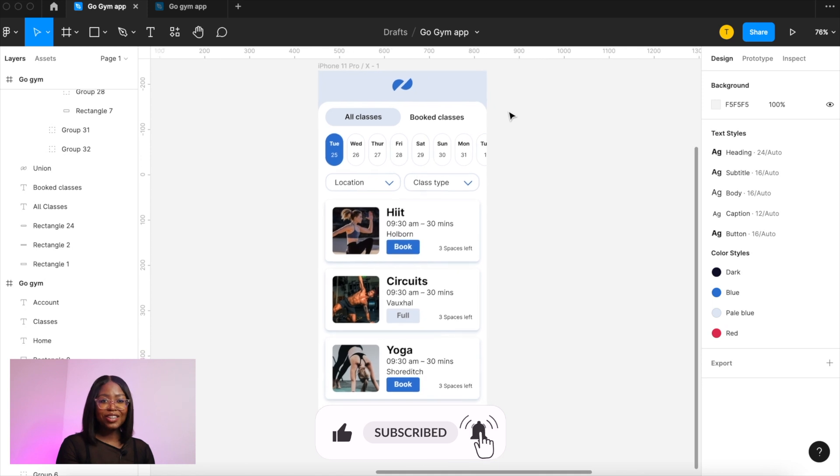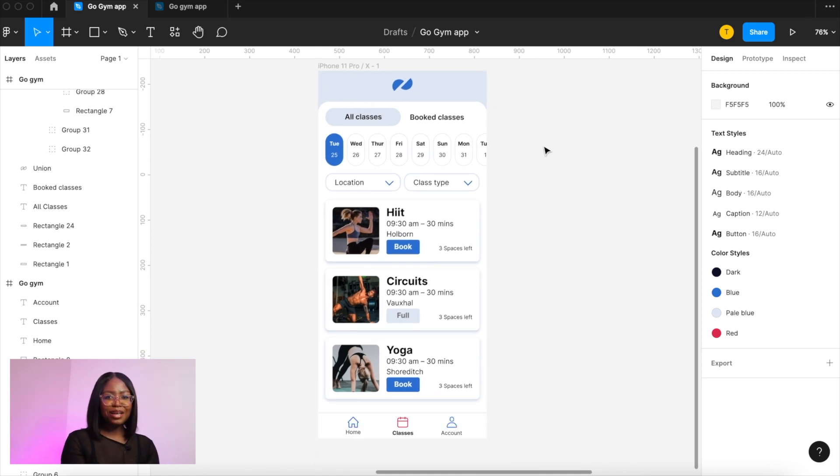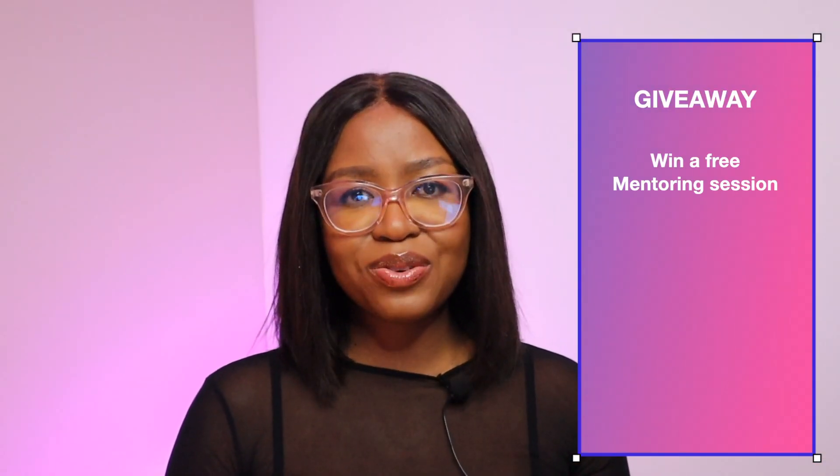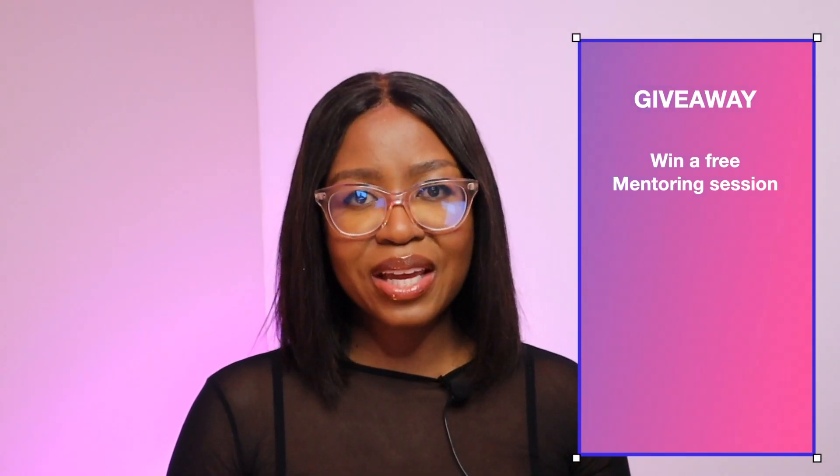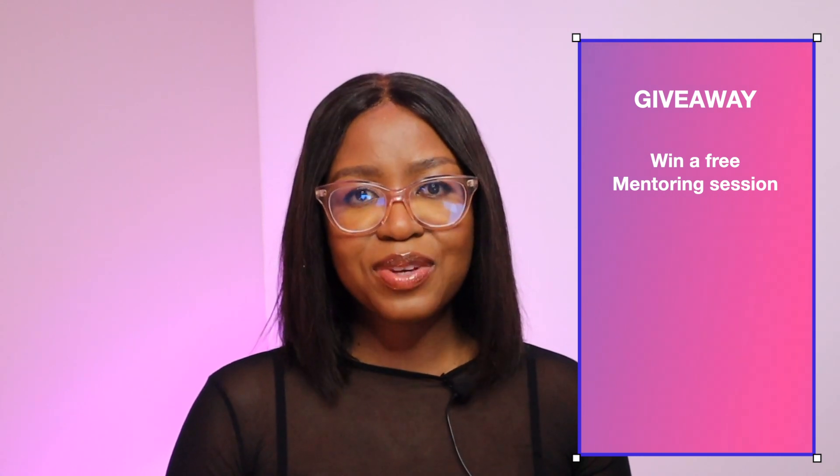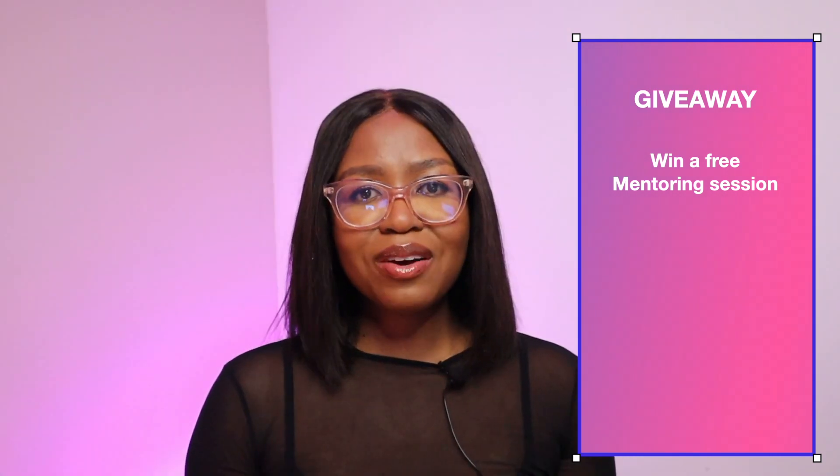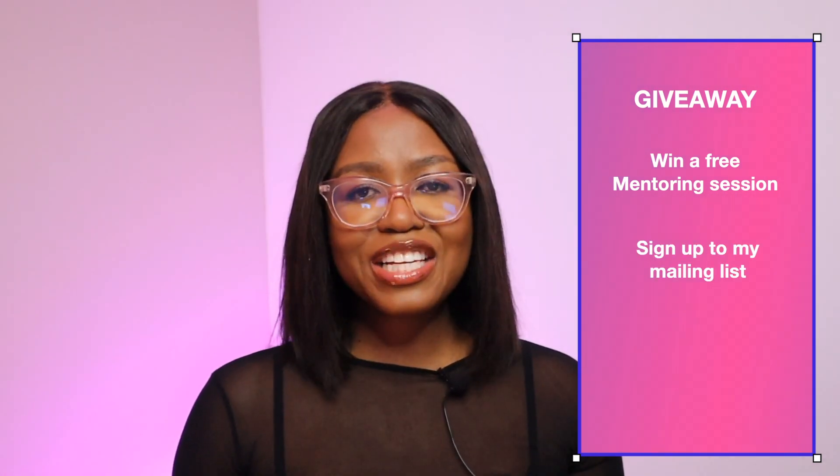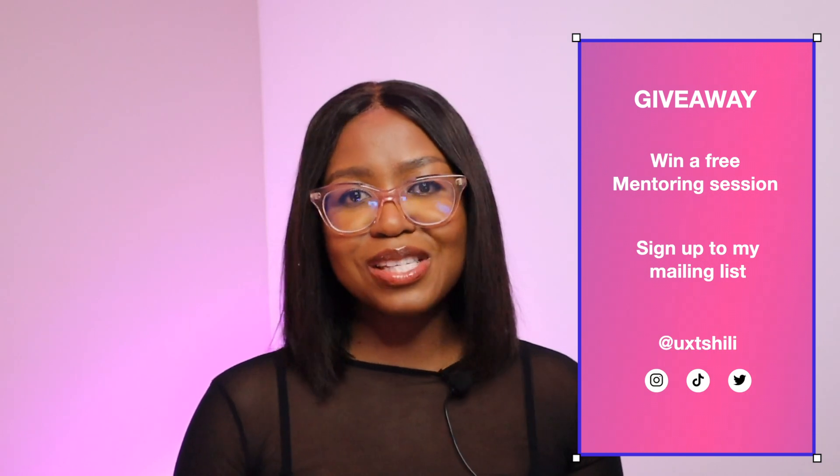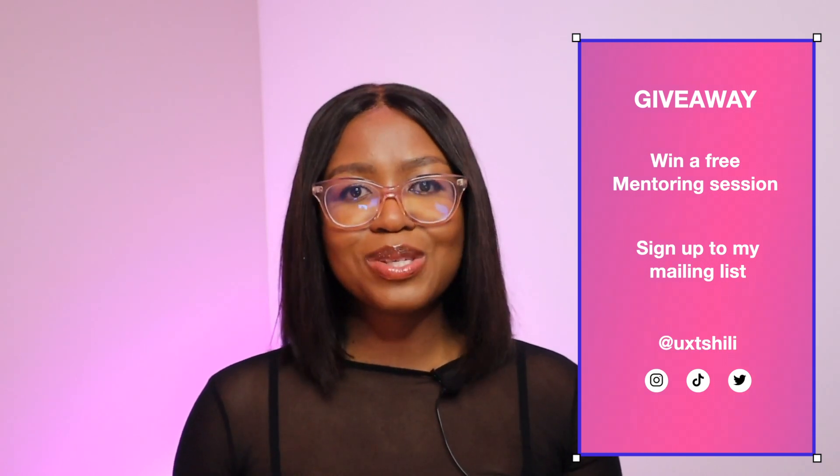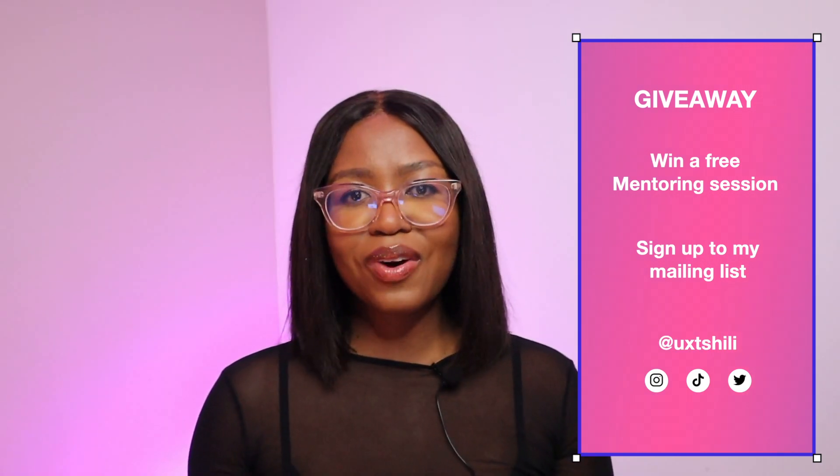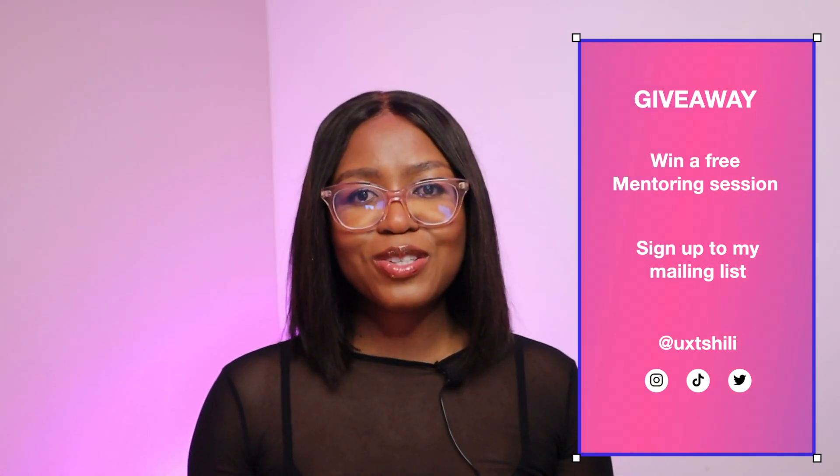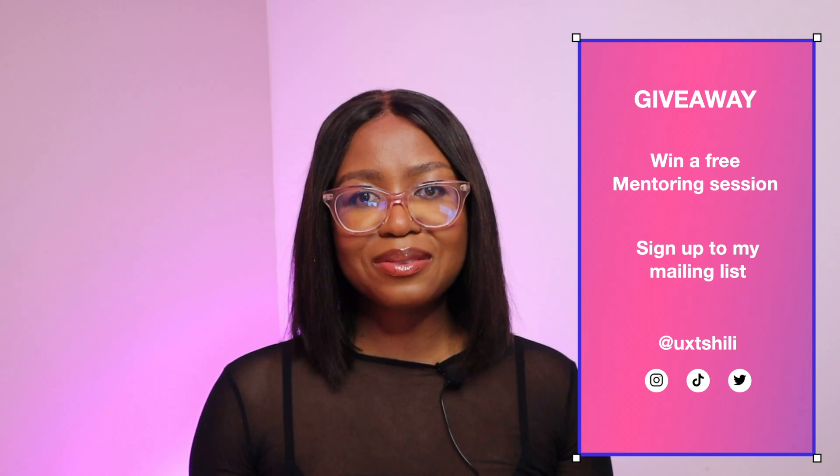Well I hope you enjoyed that video and you're feeling ready to start your own designs. Feel free to tag me when you're sharing your designs and I'll give you some feedback. And I have a giveaway. I'll be giving away a one hour mentoring session each week for the next few weeks. All you have to do is make sure you're signed up to my mailing list and engage in my content on some of my platforms.